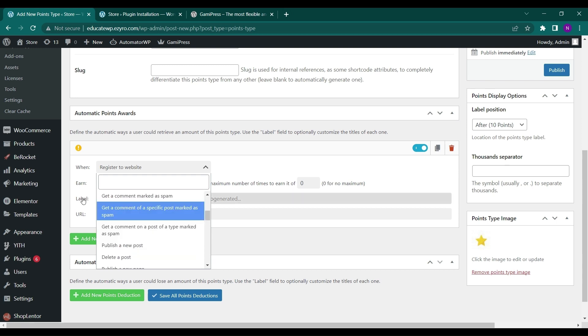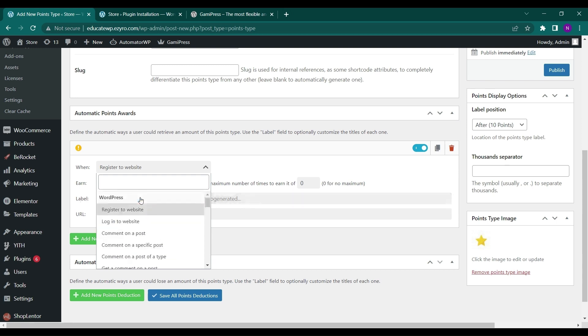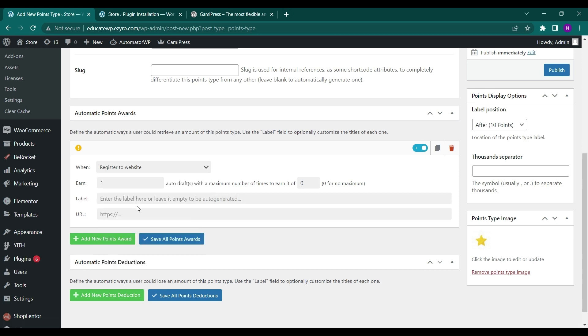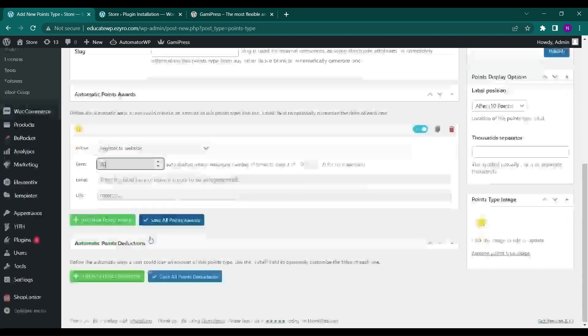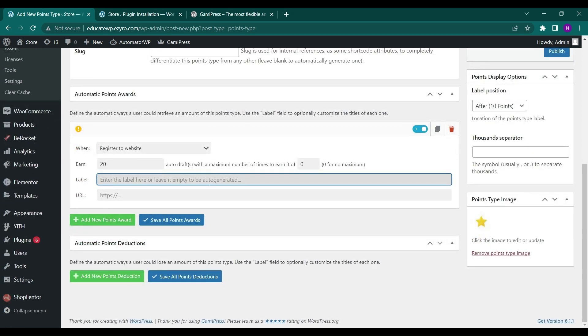So let's choose it to register to the website and how much points, so it'd be 20. And zero for now maximum. You can type in the label, or leave it empty to be auto-generated.